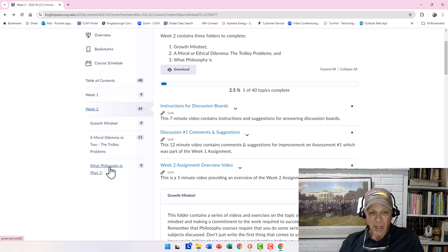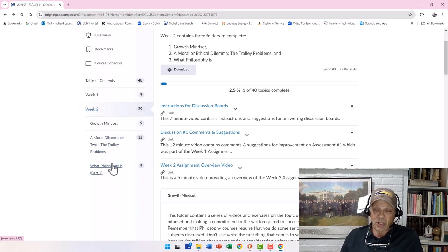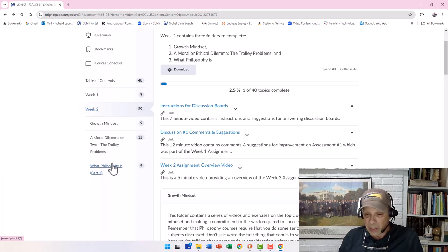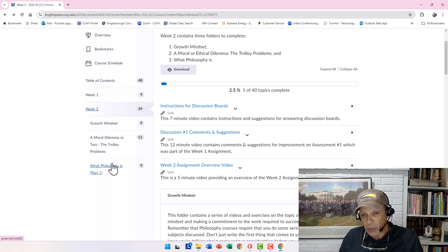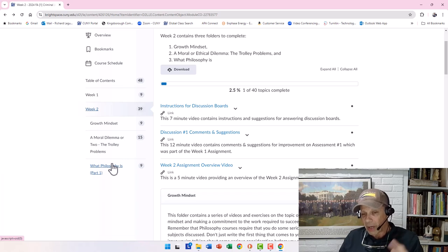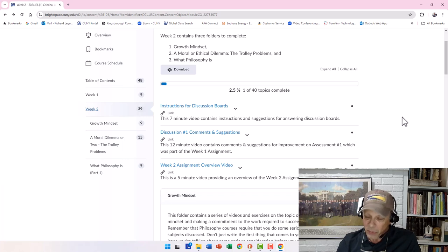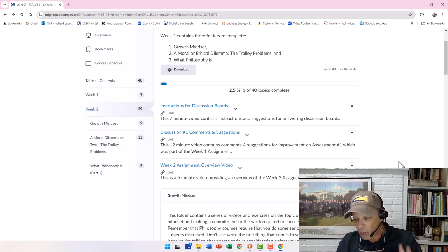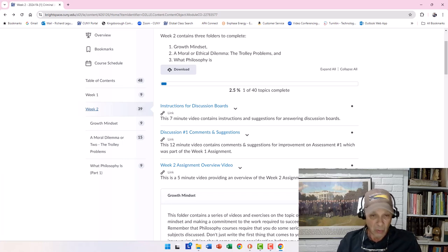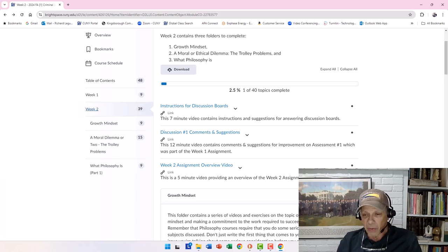Week Two includes a section on Growth Mindset, and we'll go back to the Moral Dilemma. In Week One you'll give an initial high-level response to a moral problem, and there will be several more discussions about it later. We'll also start talking about what philosophy is — an interesting question for an entry-level philosophy course — and we'll continue it in Week Three. Good luck in the course. Do the work, keep up with it, and you'll do very well. Onward and upward!